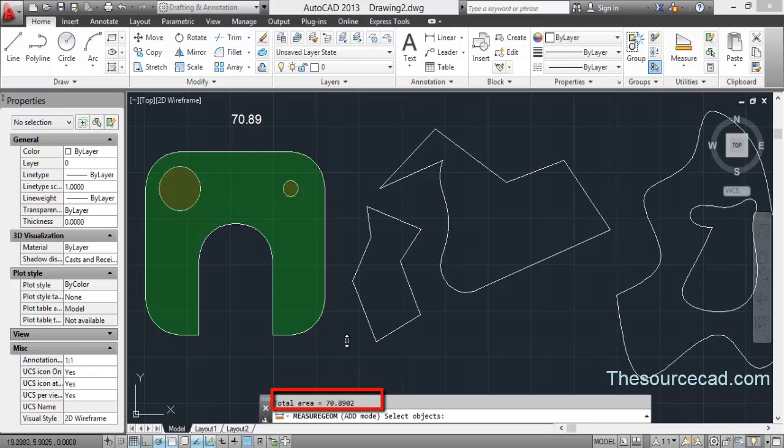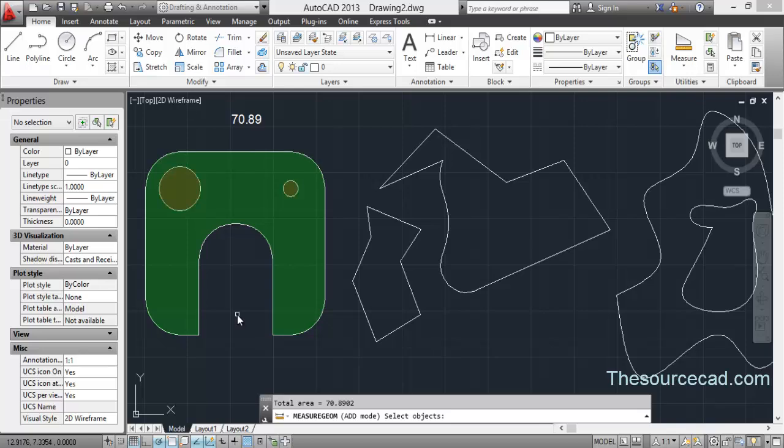So obviously this method can also be used, but this is a more time-consuming process when compared with the hatch command.